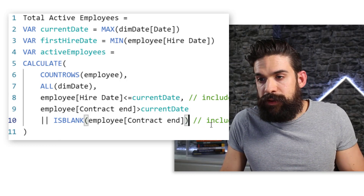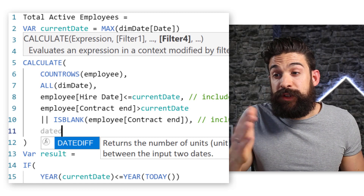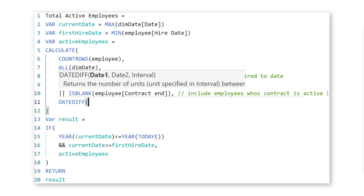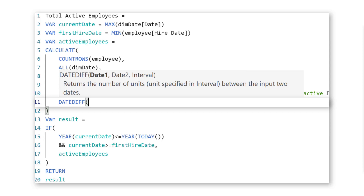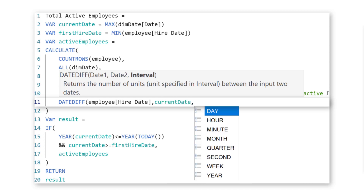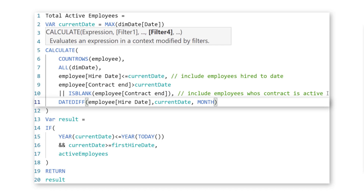So I'm going to place a comma, go to the next line, and use a function called DATEDIFF, which returns the number of units between two input dates. We first need the starting date — the hiring date — and then the ending date, which is the current date. The interval is going to be month. And this needs to be equal to or higher than 12.